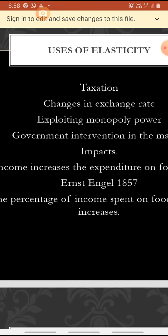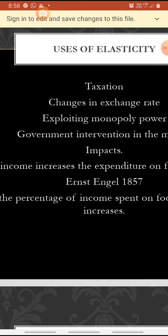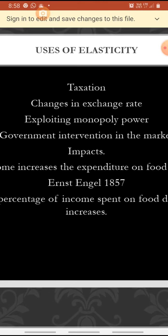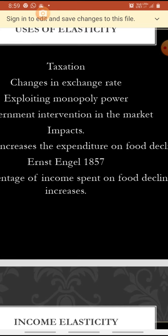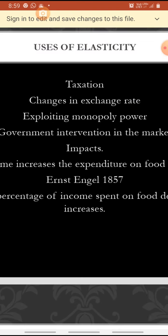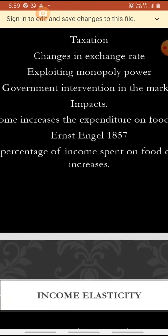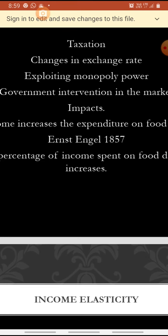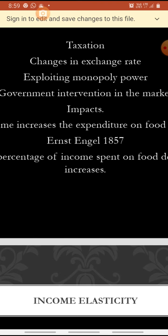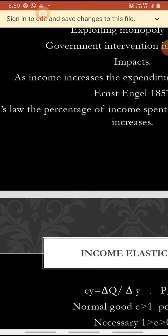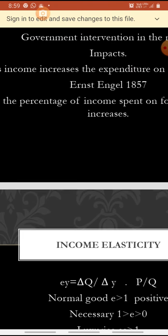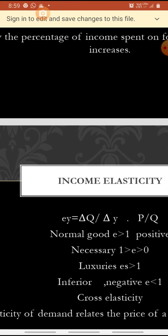Uses of elasticity: for finding changes in taxation, changes in exchange rate, exploiting monopoly power, and government intervention in the market and its impacts. As income increases, the expenditure on food declines — this is the concept developed by Ernest Engel. It was formulated as Engel's law in 1857: the percentage of income spent on food declines as income increases.